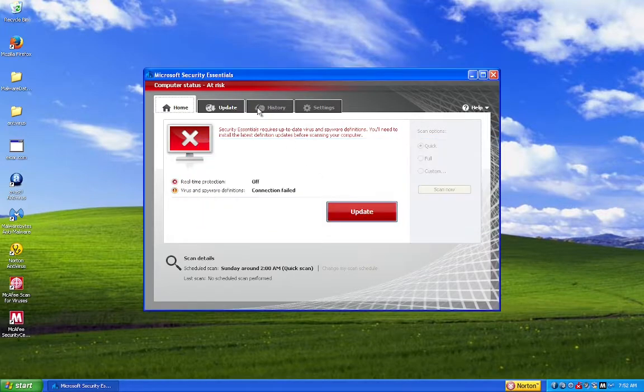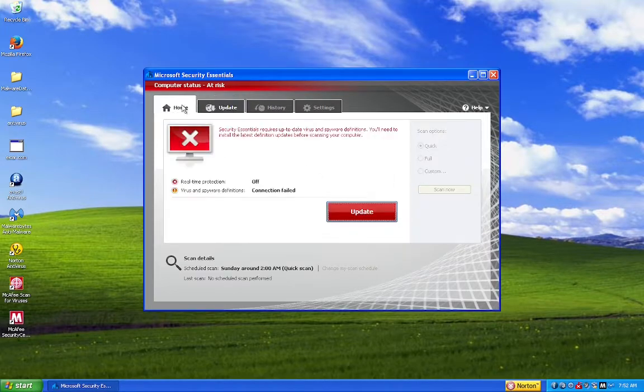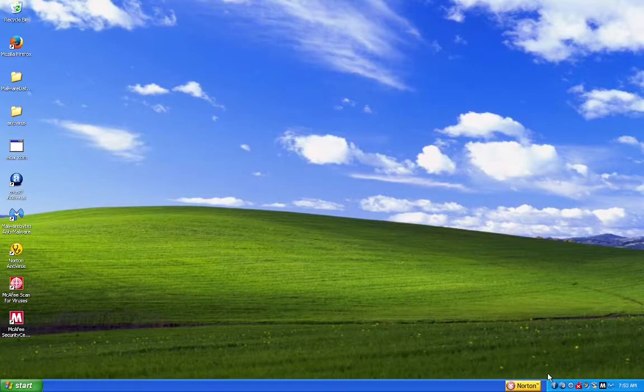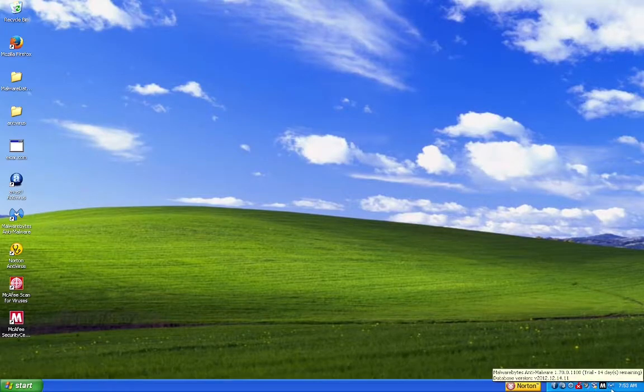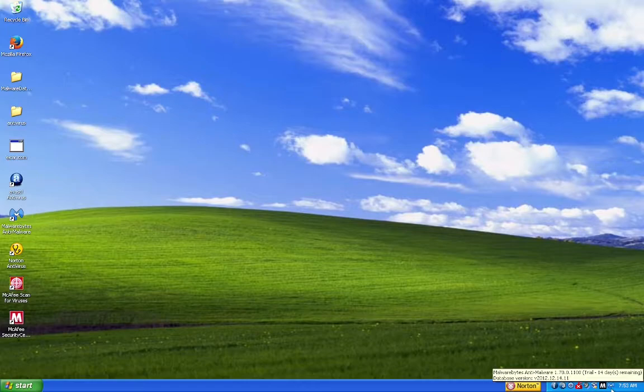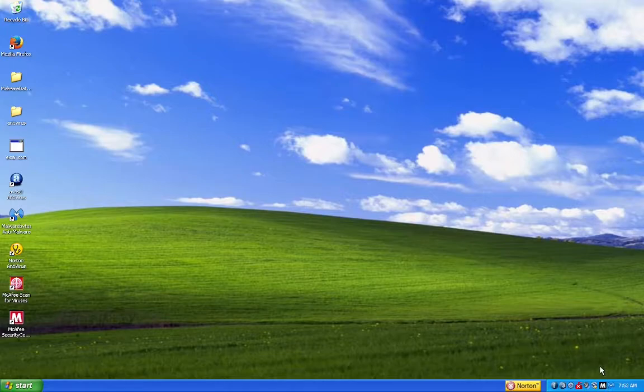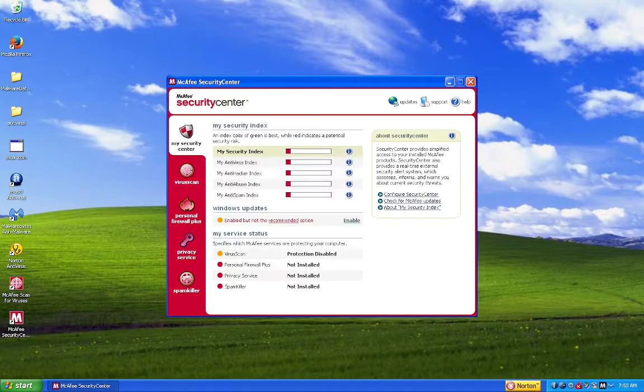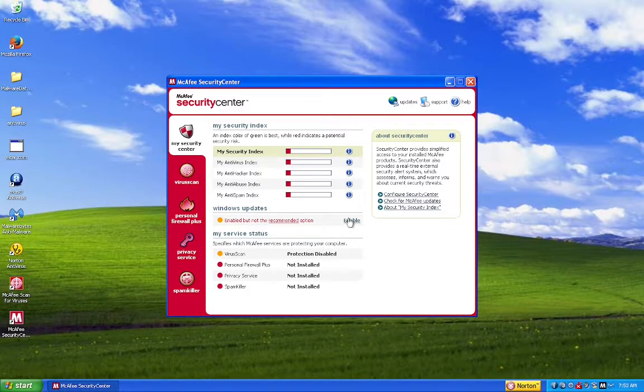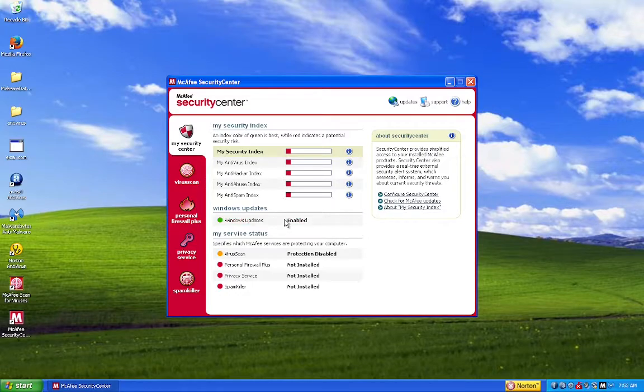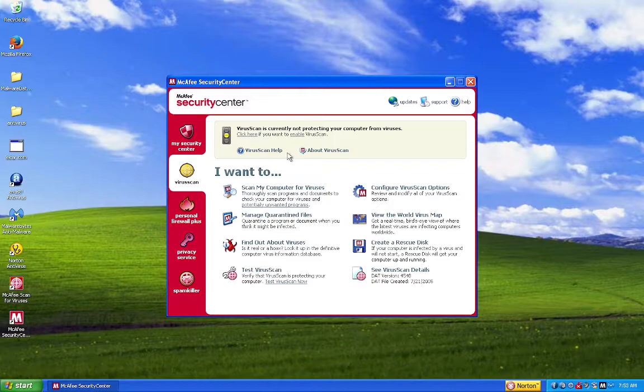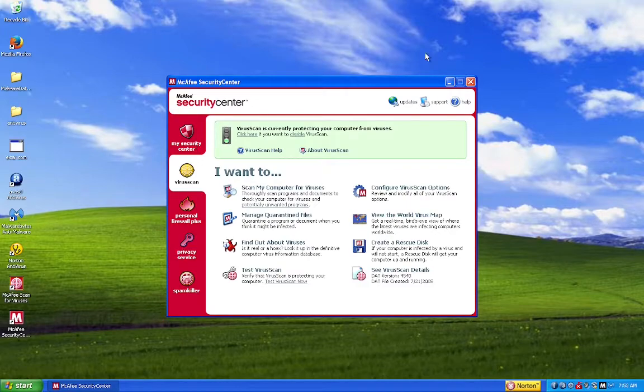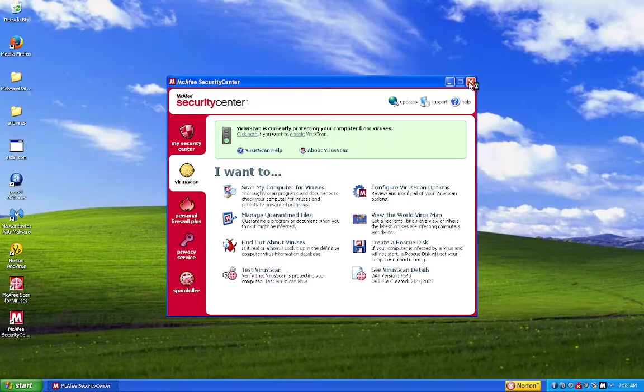Of course. Security essentials also requires the latest up-to-date virus and spyware definitions. What? I've never seen an antivirus do that before. If it insists on keeping you protected, then... I'm not surprised because it's a Microsoft thing. Virus scan.